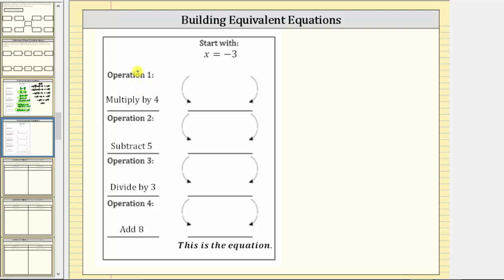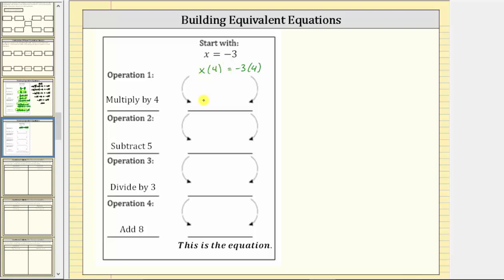Here we're given the operation to perform on the left. Beginning with x equals negative three, the first operation is multiply by four, which means we multiply both sides of this equation by four. This gives us x times four equals negative three times four. Whenever we have a variable times a constant, we normally apply the commutative property of multiplication, which means we change the order of multiplication — x times four is equal to four times x, which we write as just four x.